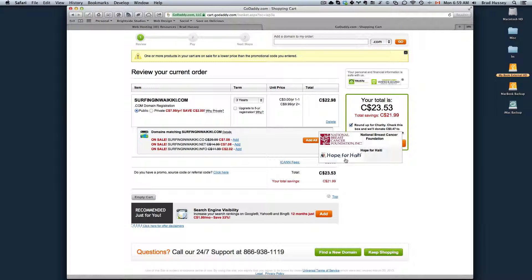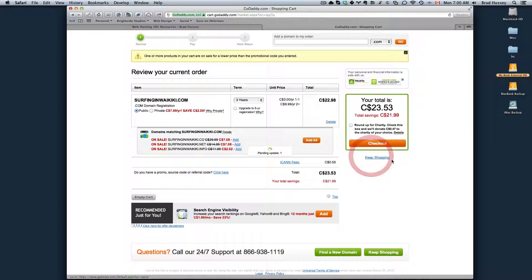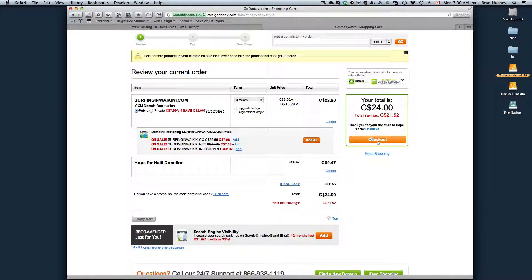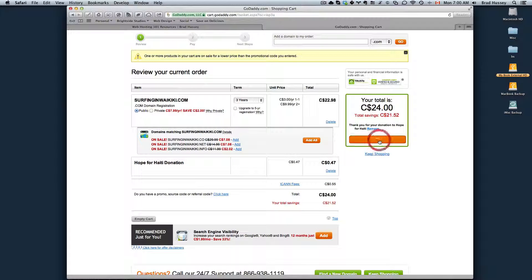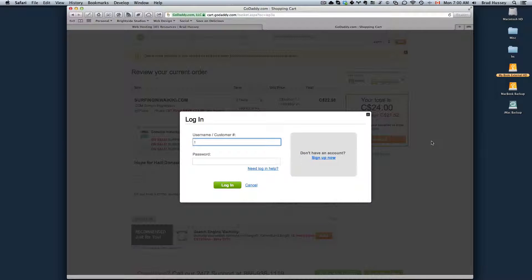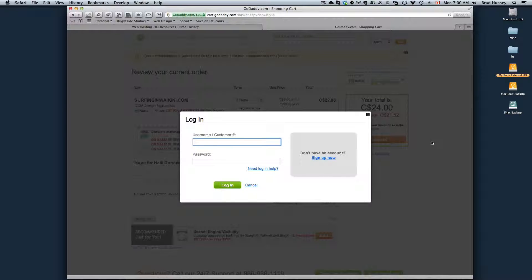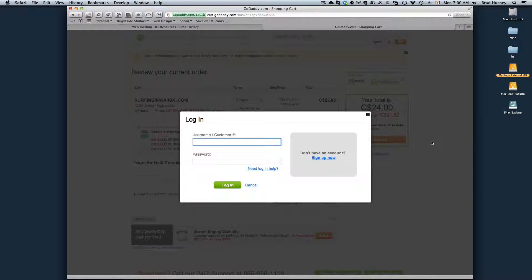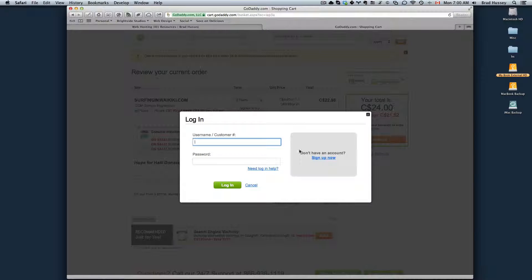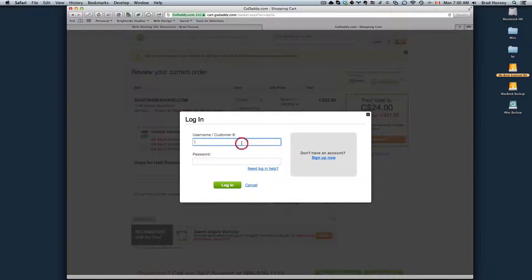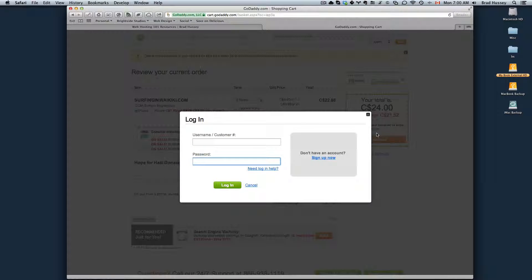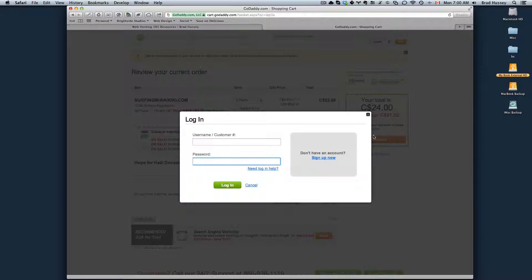You can choose your charity and then if you click on checkout, this is where GoDaddy will prompt you to either log in with your account or create an account. If you don't have an account already, go ahead and sign up. If you do, log in with your customer number and your password and then I will show you the next step.